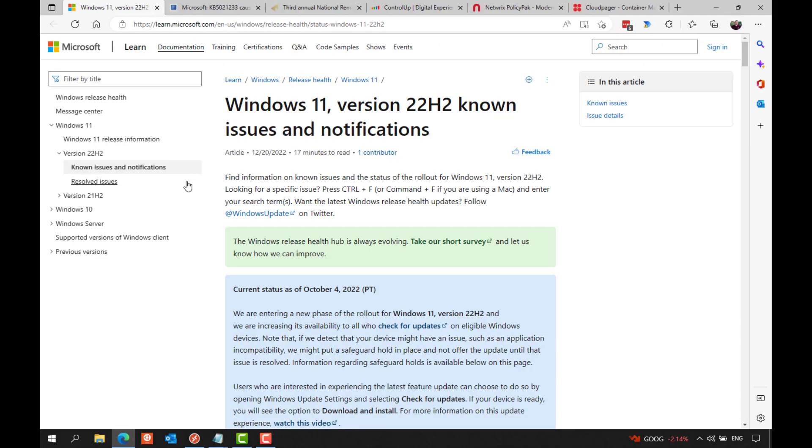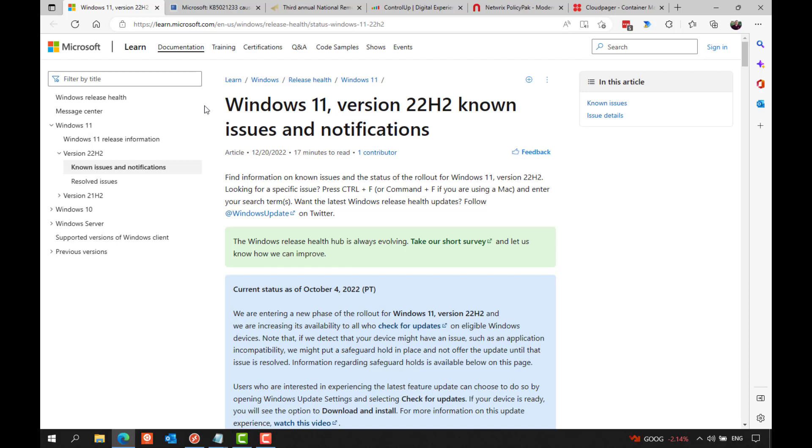Windows 11 had somewhat of a rocky year. Take up for the operating system has been slow, and this wasn't helped with the release of 22H2, which was plagued with many different issues, including issues with RDP connections dropping, incompatibility issues with some hardware, and more. Now, luckily, as of this recording, it appears the 22H2 release is now pretty stable, and I'm personally hoping to migrate to it myself over the holidays.